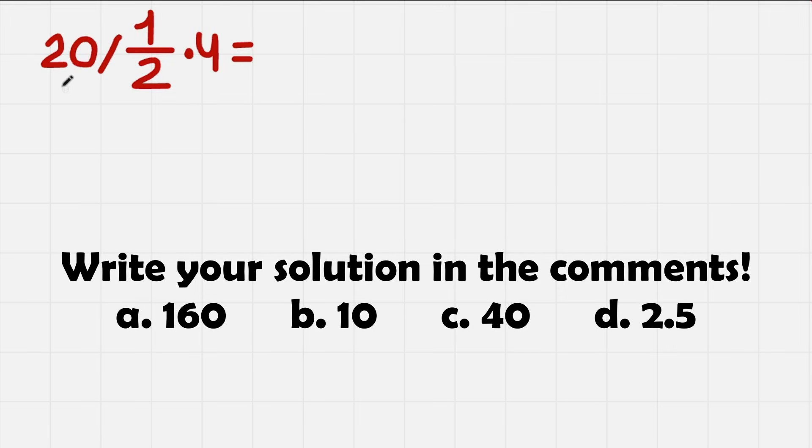In today's problem we have 20 divided by 1/2 times 4. So let's solve it.